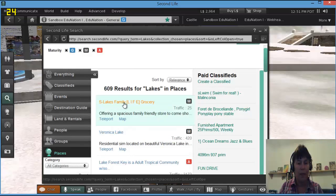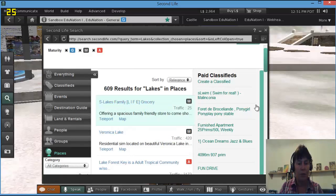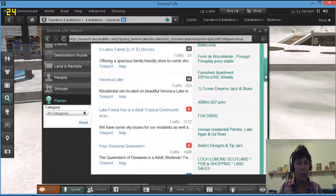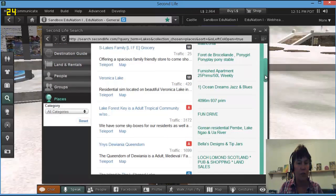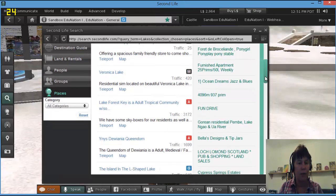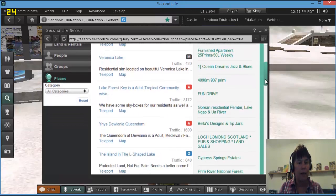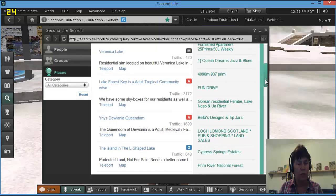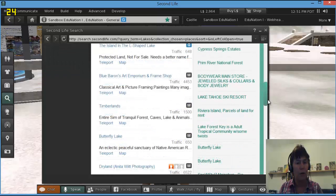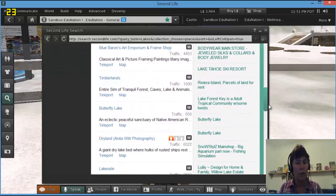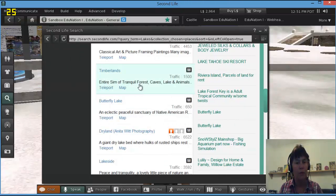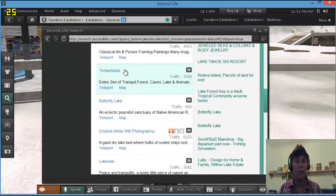So that's not water, is it? The second one, Dan Veronica Lake, a residential sim on a beautiful Veronica Lake. Lake Forest Adult Tropical Community, Blue Barrens Art in Point. Timberland Tranquil Forest Caves Lakes and Animals.